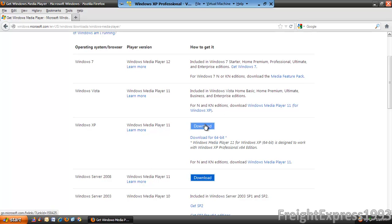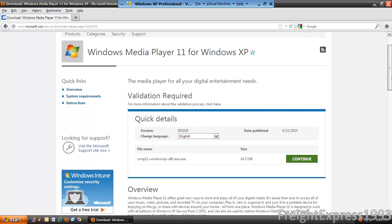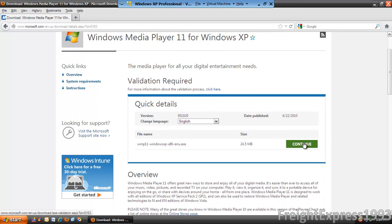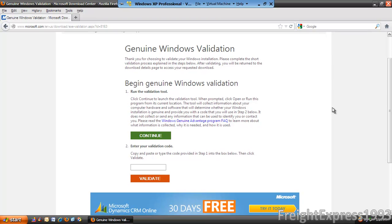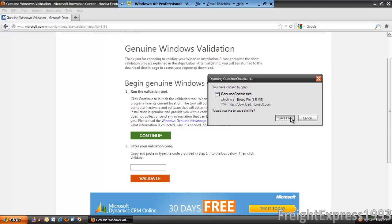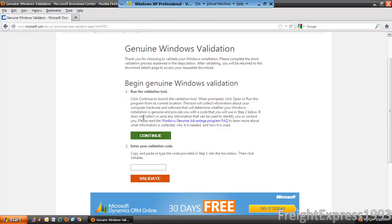So we're going to go ahead and click where it says Download. It's going to require you to validate your copy of Windows. It says this is a full downloader. But if you're using another browser, you have to install a special add-on. We're going to go to Continue, then run the Genuine Check, and go ahead and save — because I'm using Firefox.